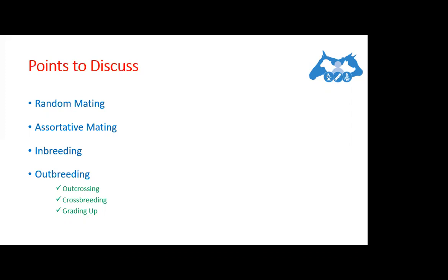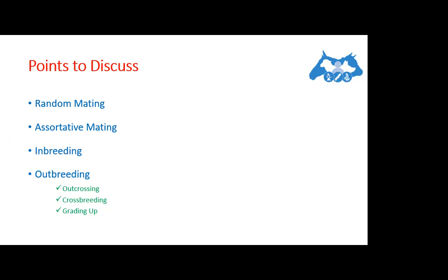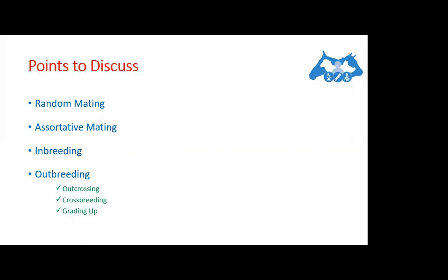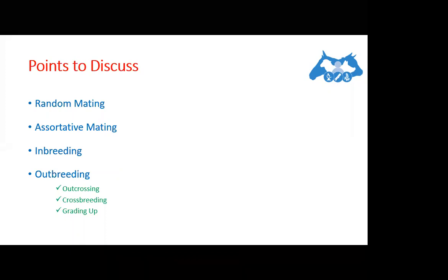Assortative mating involves the mating of similar individuals - this is known as positive assortative mating - or mating which involves dissimilar individuals, known as negative assortative mating. Similar here means having similar performance in a trait or combination of traits - that is, lowest to lowest or best to best. It is more difficult than random mating because performance recording would be required.